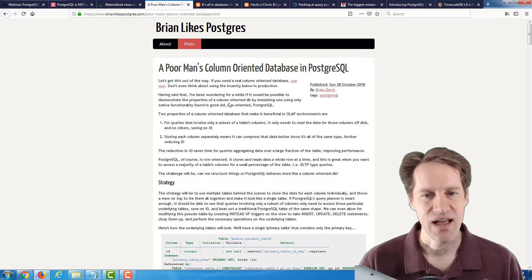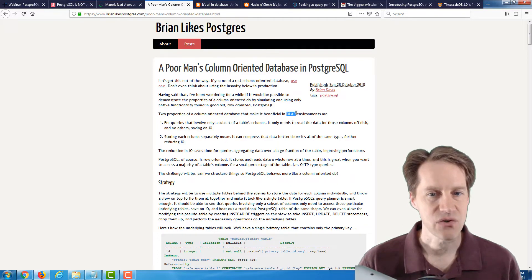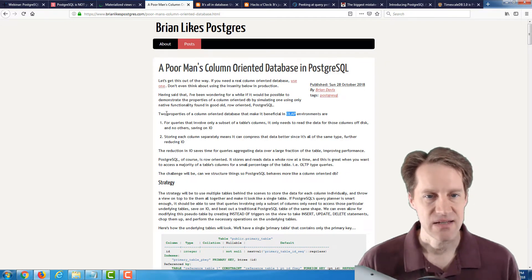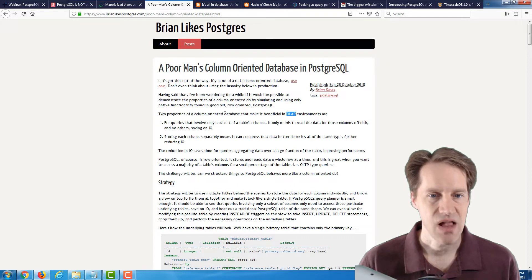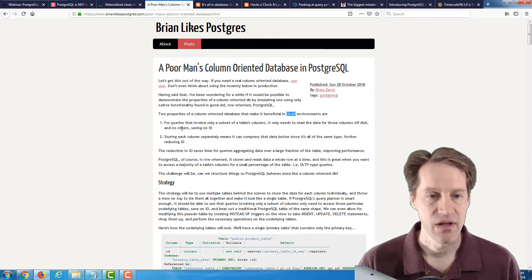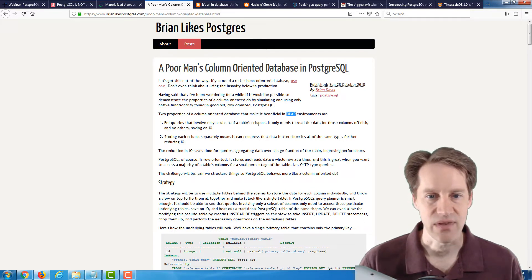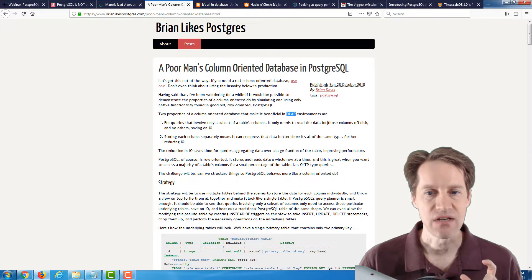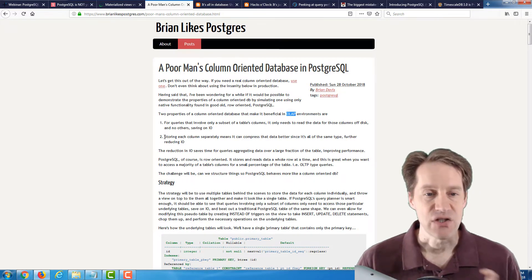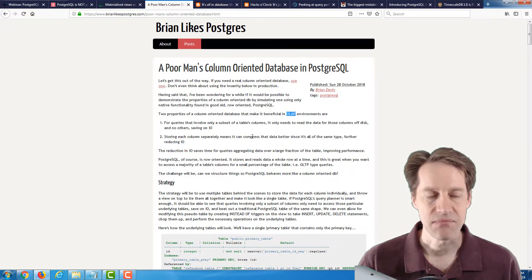It helps understand the rationale for why OLAP — Online Analytical Processing — environments use column-oriented databases. Two properties of a column-oriented database that make it beneficial in OLAP environments are: queries that involve only a subset of a table's columns, so it only needs to read those columns off disk, saving I/O. In addition, storing each column separately means the data can be compressed better since it's all of the same type.